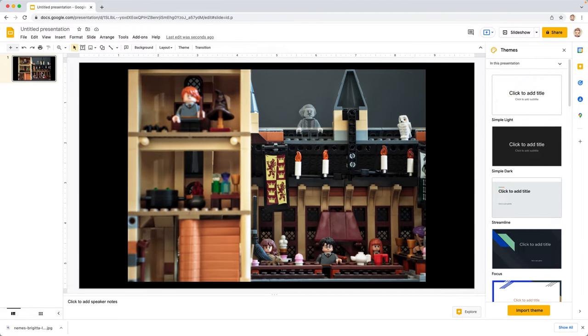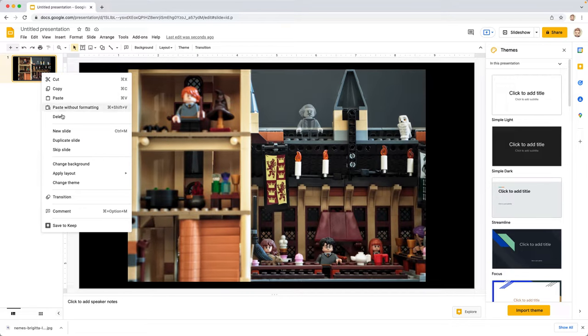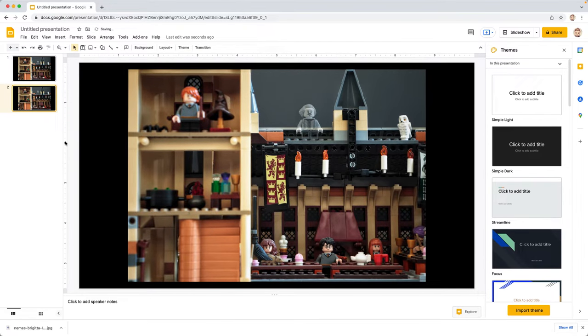We're going to right click on that thumbnail on the left and we're going to duplicate the slide. We're going to do that twice.